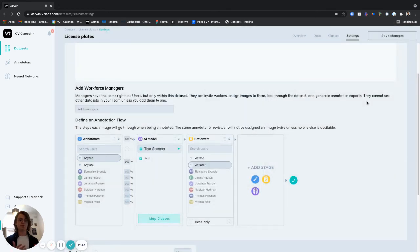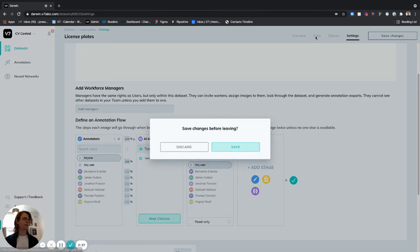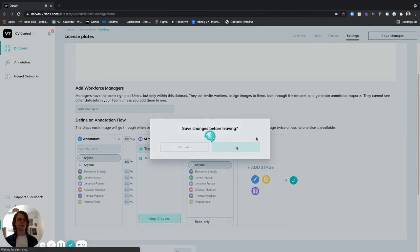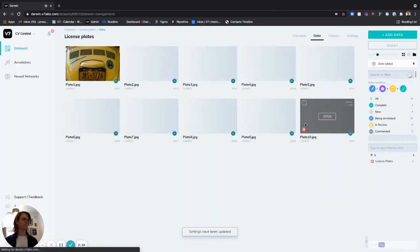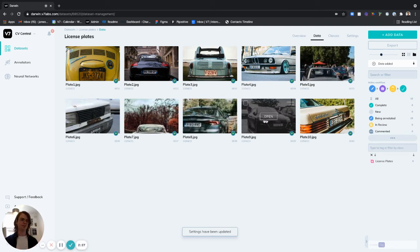So now for the fun part we're going to use this AI model on some of the images in this dataset. So if I click on data right here and save my changes before leaving I have these images all of which contain a license plate on the cards that you see right here.